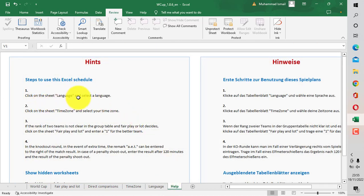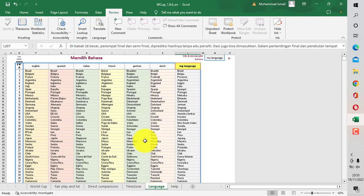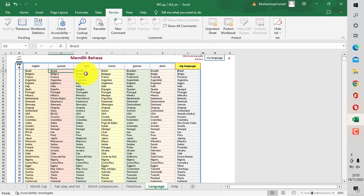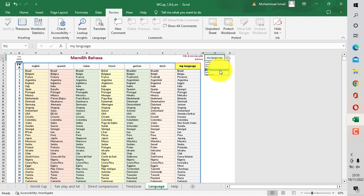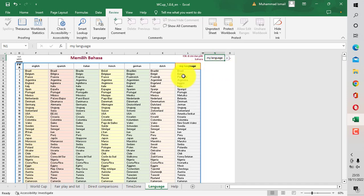Yang pertama, kita akan memilih bahasa terlebih dahulu. Di mana untuk bahasa ini sudah ada bahasa Inggris, kemudian sudah ada bahasa yang lainnya seperti Perancis, Spanyol, Belanda, dan sebagainya. Di sini My Language saya seti dengan bahasa Indonesia. Teman-teman bisa pilih di My Language ini sesuai dengan bahasa yang diinginkan.